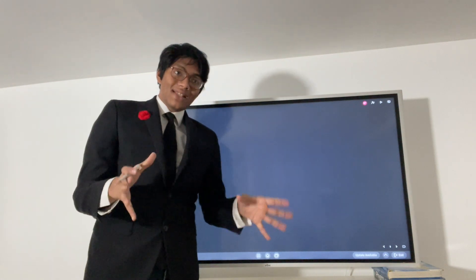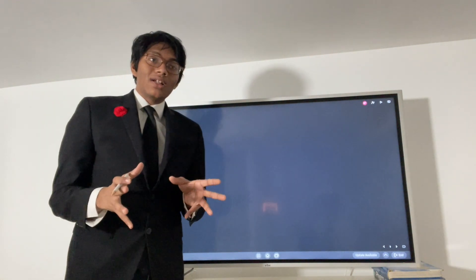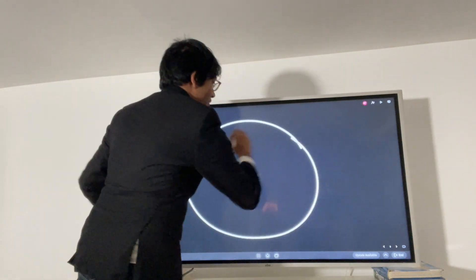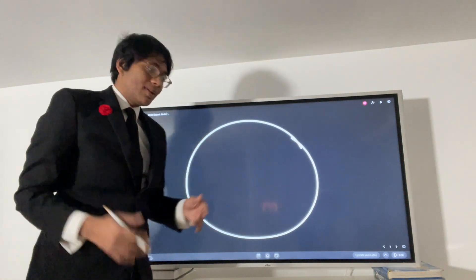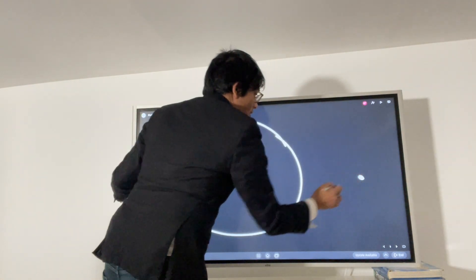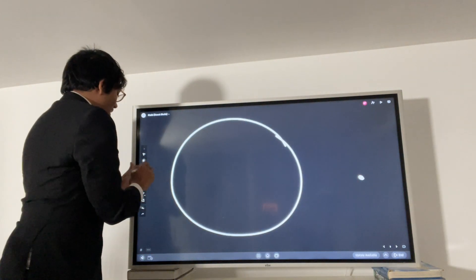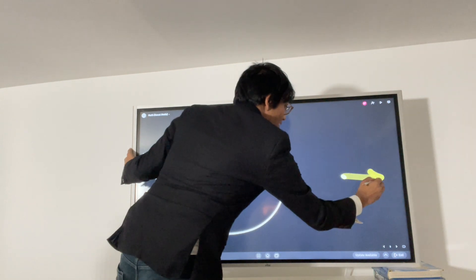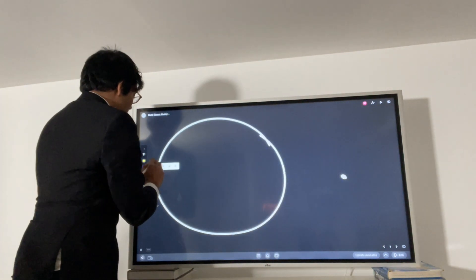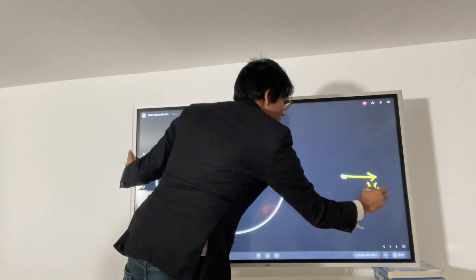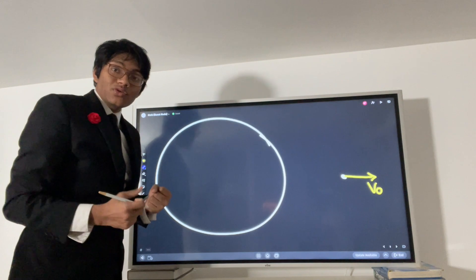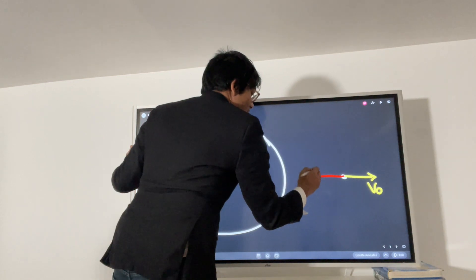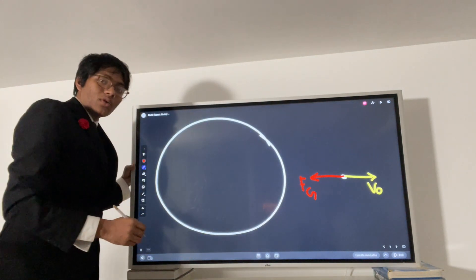We're going to derive the equation for escape velocity from very basic math. Let's get started with the Earth. I have the Earth and I have a rocket that's trying to escape it. This rocket has a velocity to the right — that velocity is V-naught and it's taking the rocket away from the Earth. But on the other hand, it has a force that's trying to keep the rocket Earth-bound, and that's the force of gravity, Fg, pulling the rocket to its home planet.